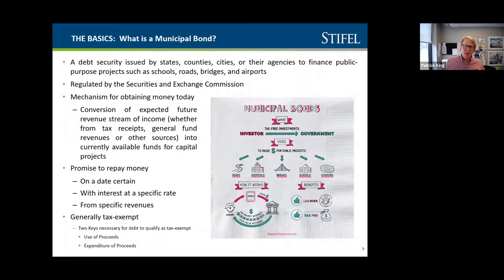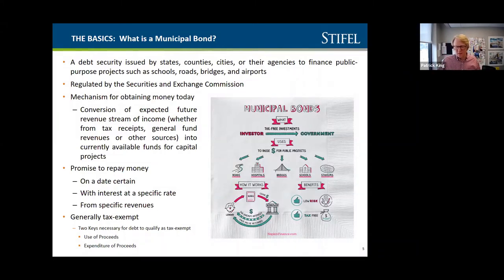They would borrow money for 30 years and invest it over a period of time — if they could borrow at 3% and invest at 4%, they'd make that 1% and use it to fund operations. The IRS and the SEC are not fans of that practice, and so there are requirements around spending your money.